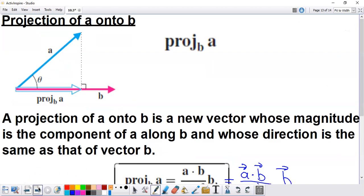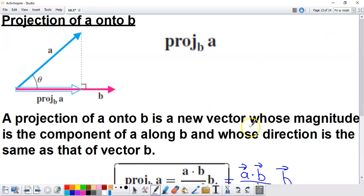When we go for a projection, what we're trying to do is actually figure out what vector is traveling in the same path as vector B. On the previous screen, we talked about a component — a component is a number, the portion of a vector traveling in the path of another. A projection of vector A onto vector B is going to actually figure out what vector from A is traveling in the same path as vector B. You can see how it's denoted — it is a new vector. The new vector has the direction indicated by the vector you're projecting onto, and its magnitude is the component we just talked about.